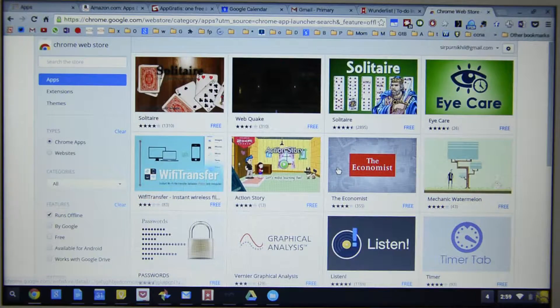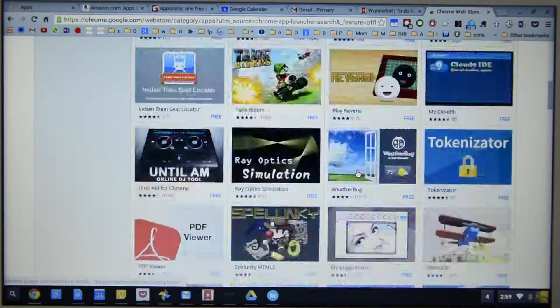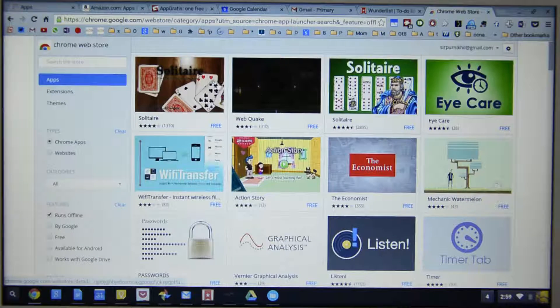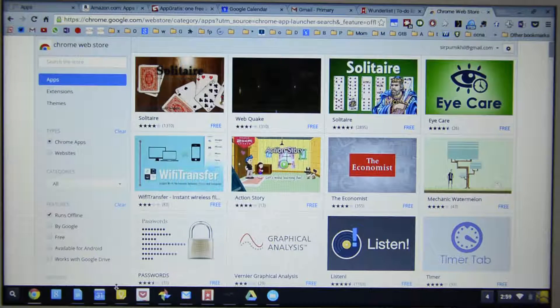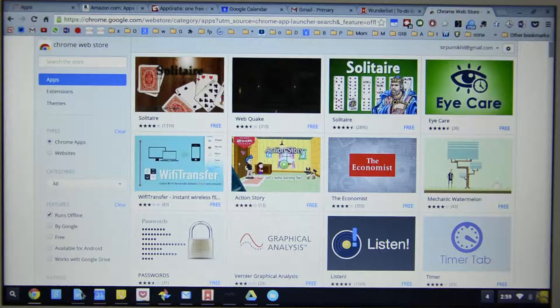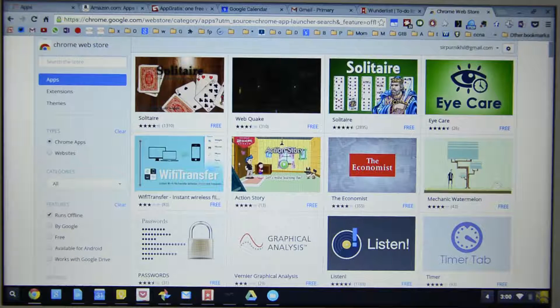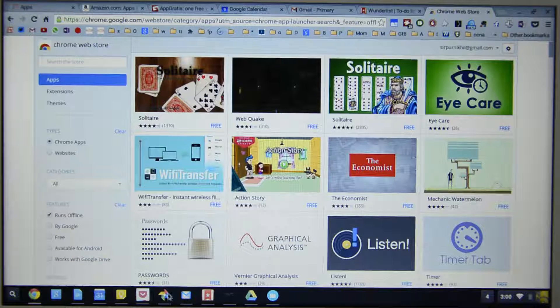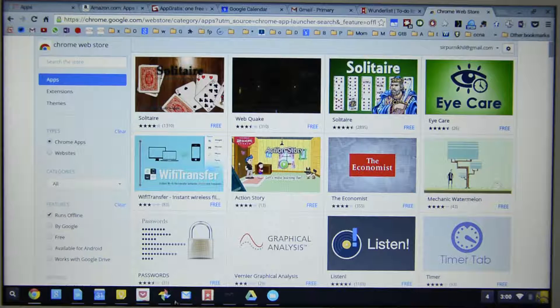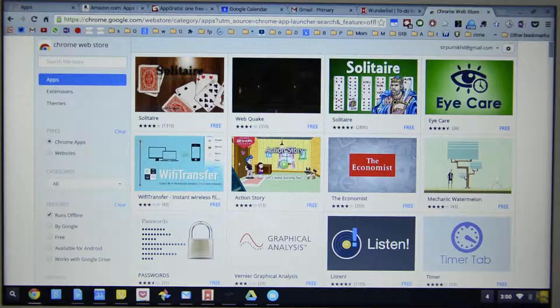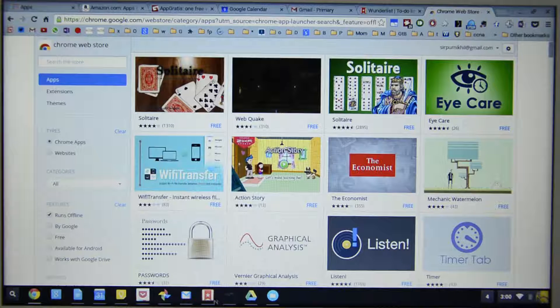These are all the applications that run offline. Next you can download all the applications that I have just said like Google Docs, Google Calendar, Google Keep, Pocket, Photos, Gmail Offline, Wunderlist and Google Drive.